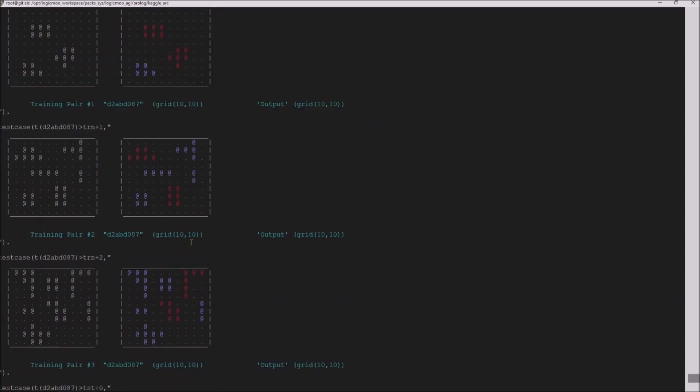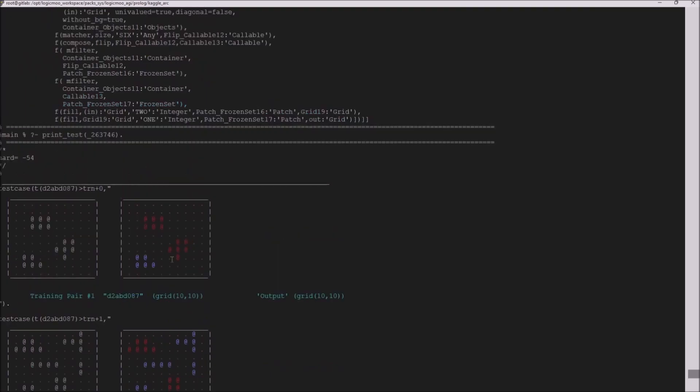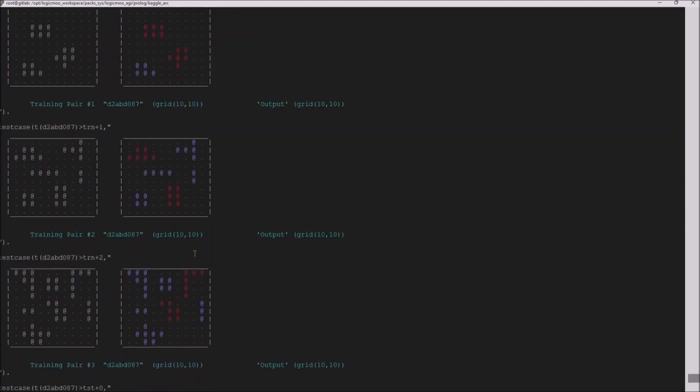So what my program does is it determines what rules would transfer the input scene to the output scene. In this case, it's just going to turn something red or turn something blue. As you can see, turns it red or blue.